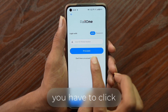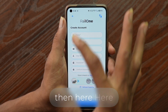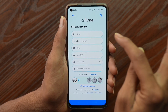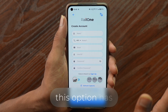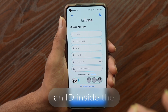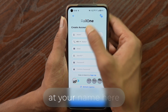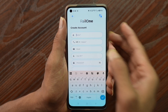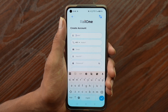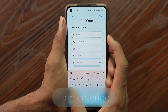Click on that option and a registration screen for the Rail One app will open, showing you how to create an ID and set up an account. First, enter your name — this is very important. Even if you don't enter an email ID, it will still work. Enter your name in the field provided.